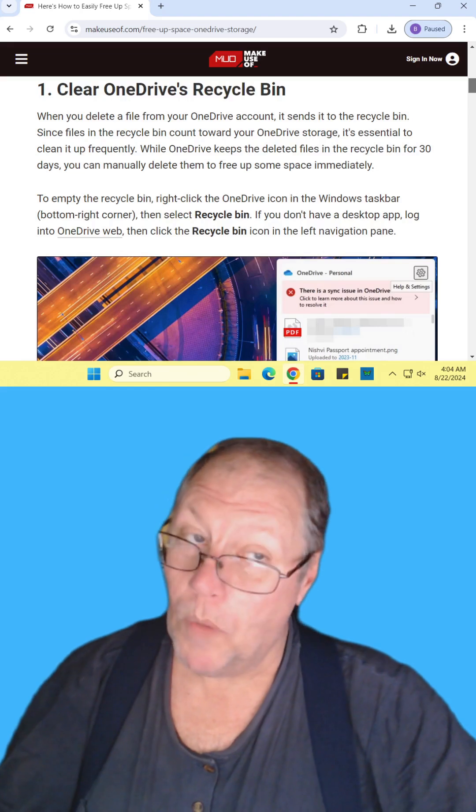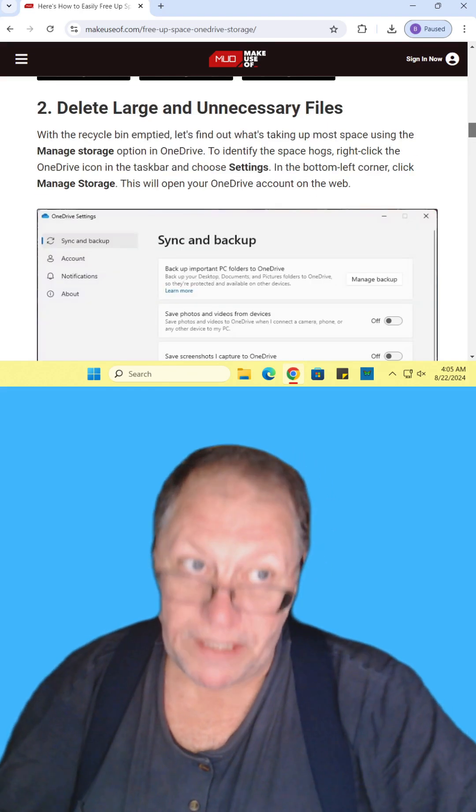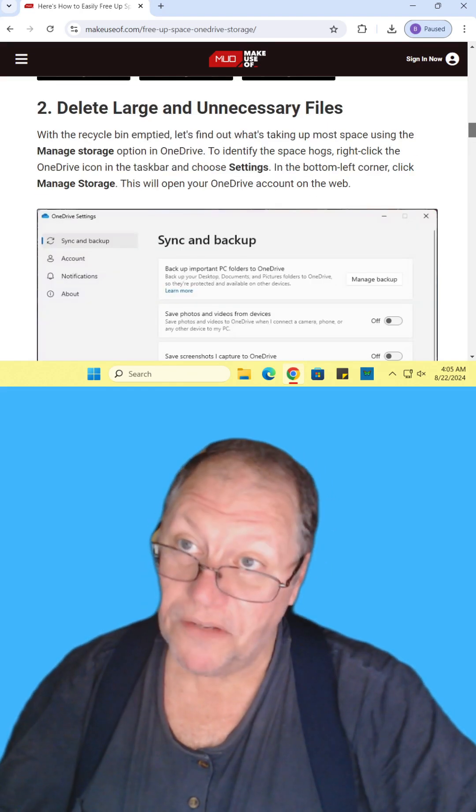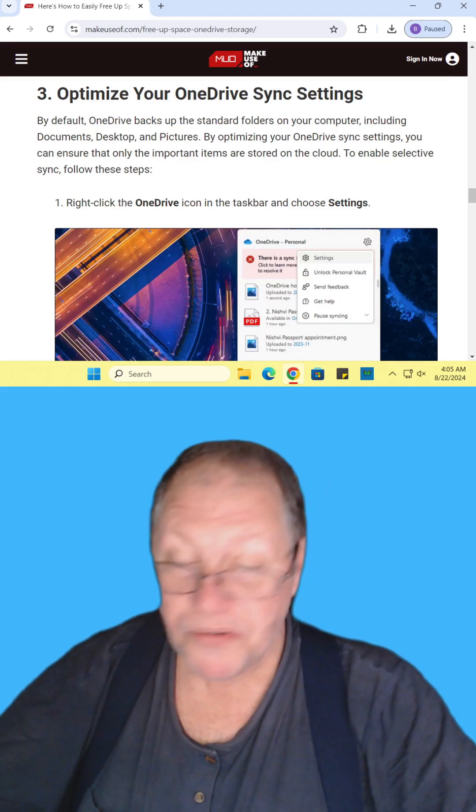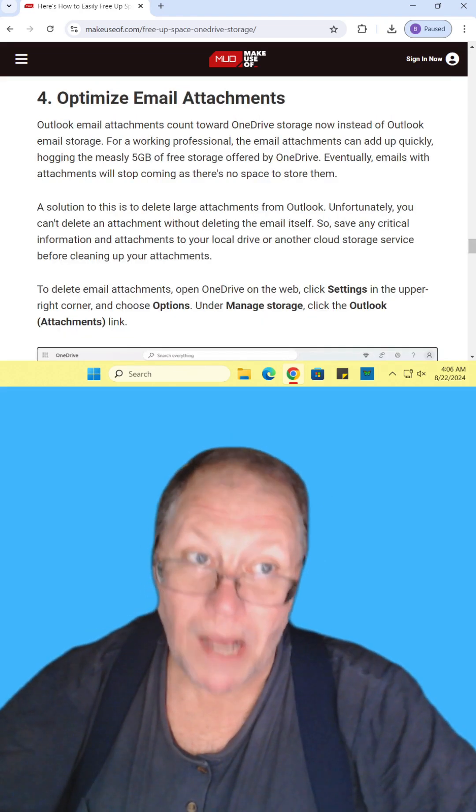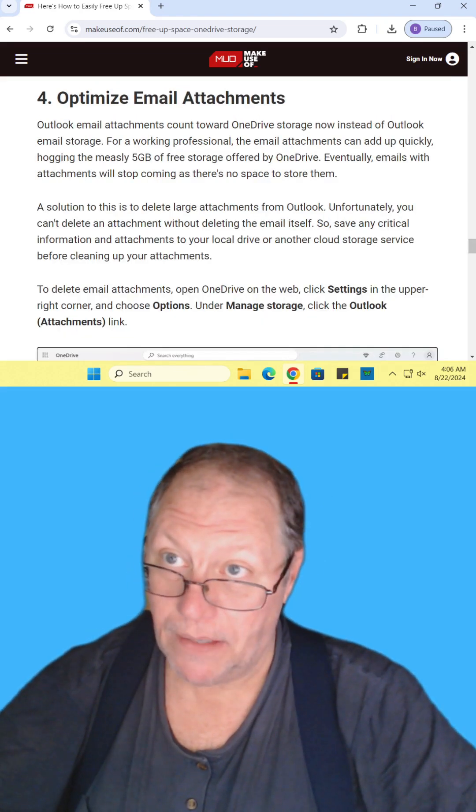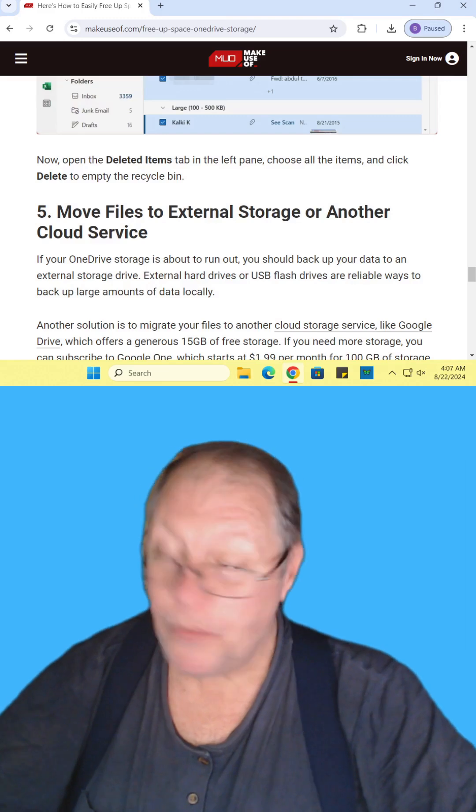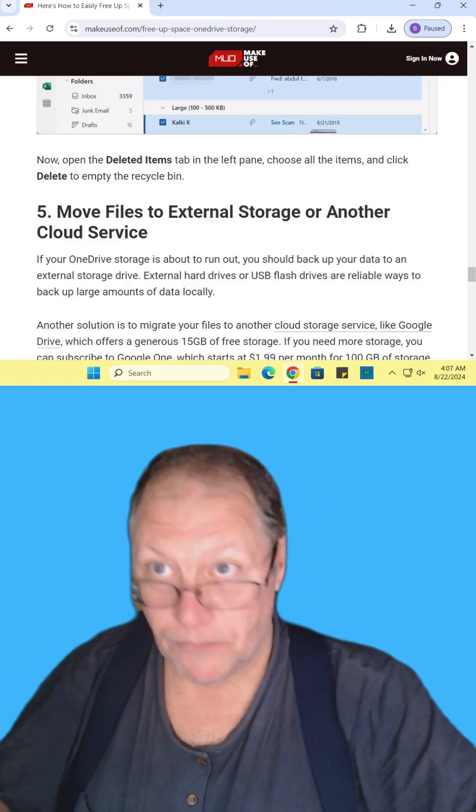Clear out the OneDrive recycle bin. Delete large and unnecessary files. Optimize your sync settings. Optimize your email attachment settings. Move files to external storage or another cloud service.